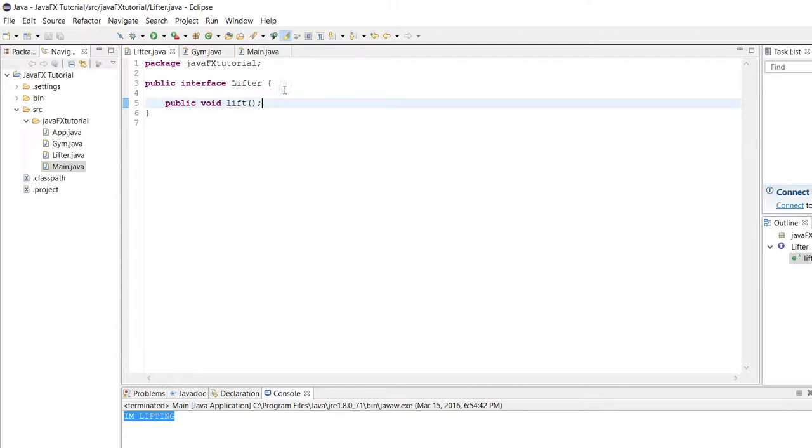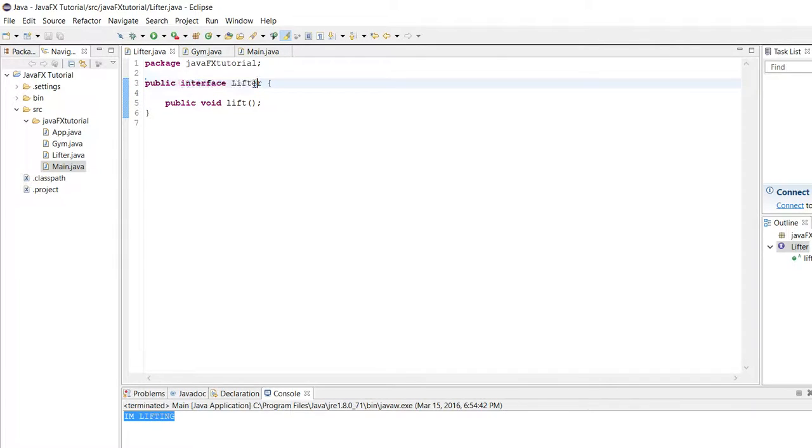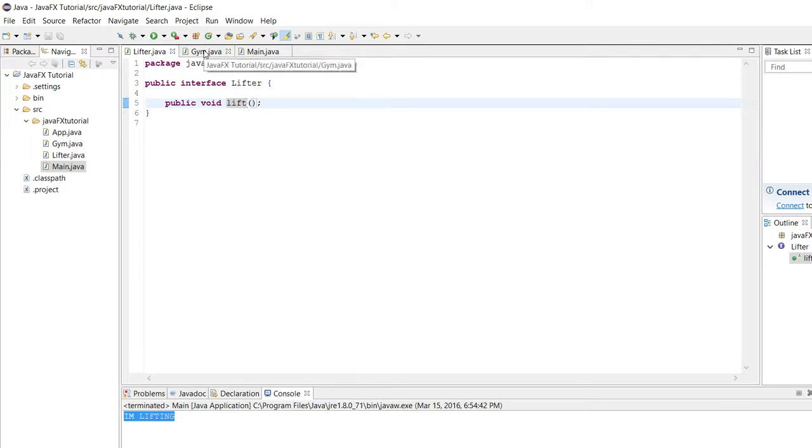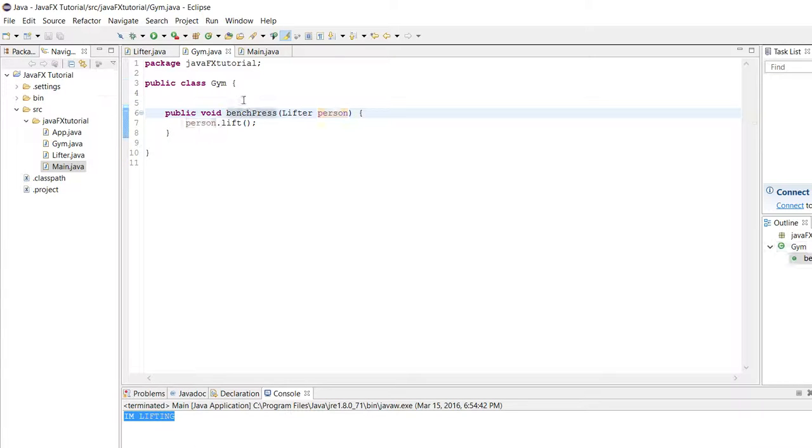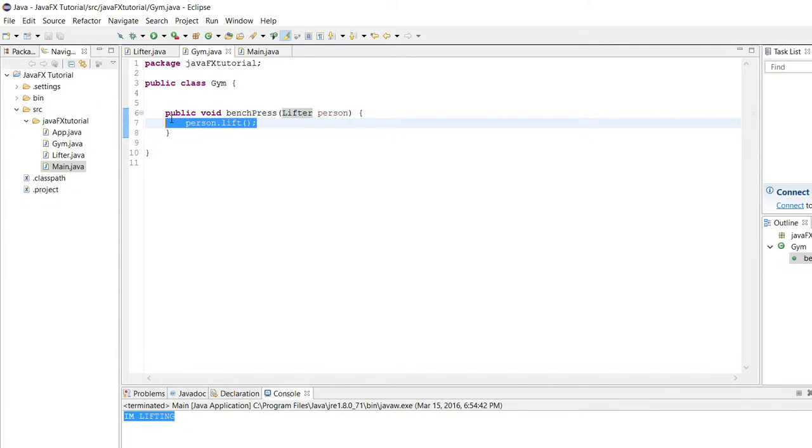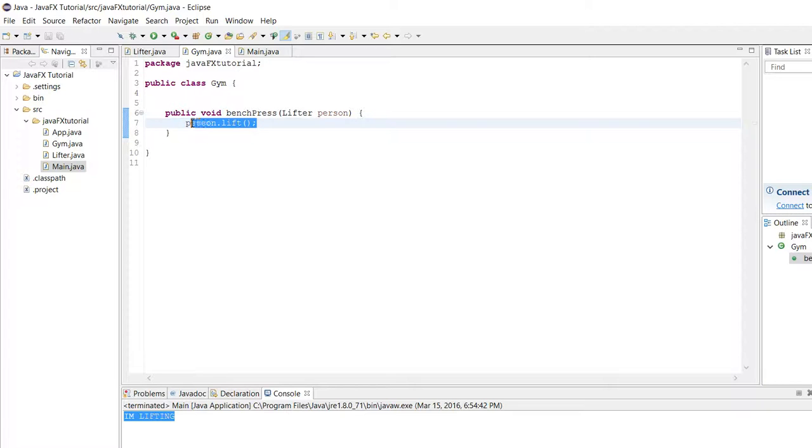I've set up this practice example. Let's consider this scenario where we have a public interface called lifter and it has one method inside it, public void lift. Then we have a class called gym and it has a method called bench press. It's a void method and it takes in an instance of the lifter interface and it just performs the implementation's lift method.